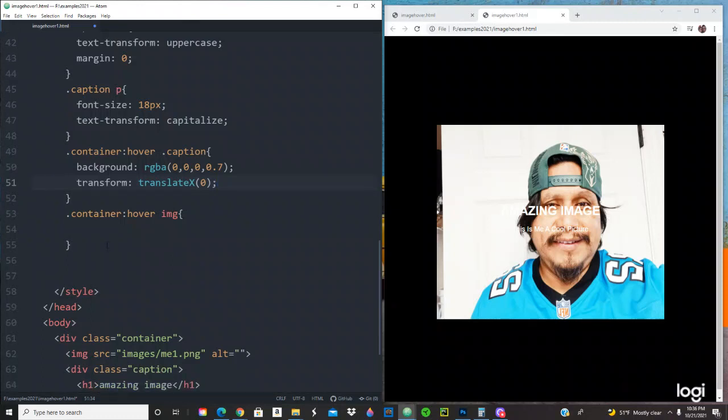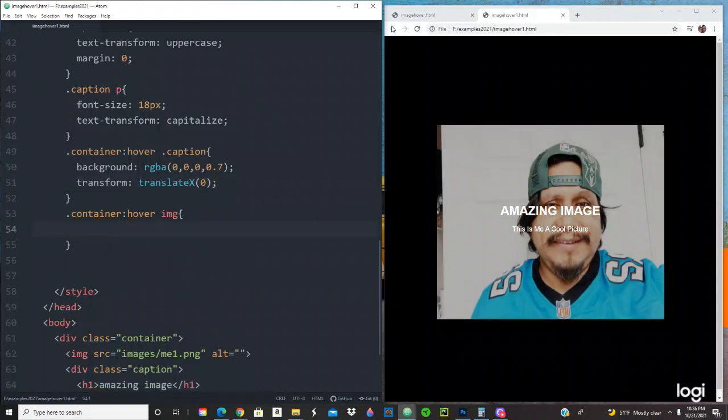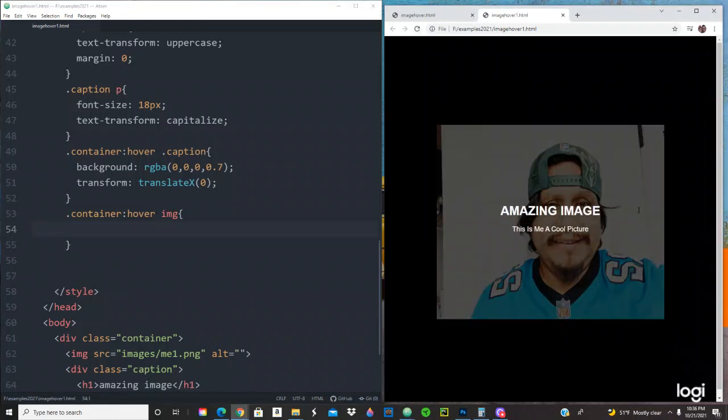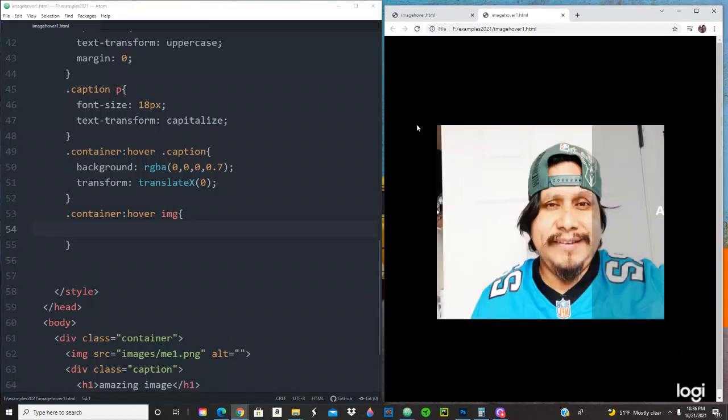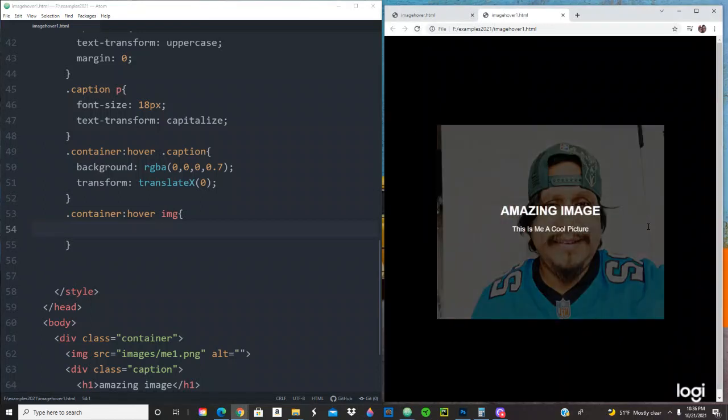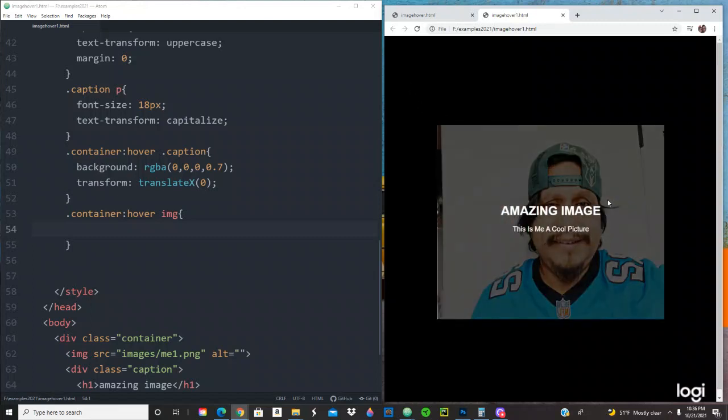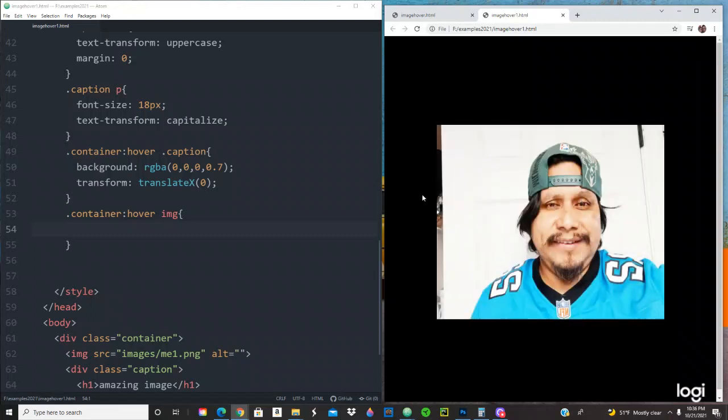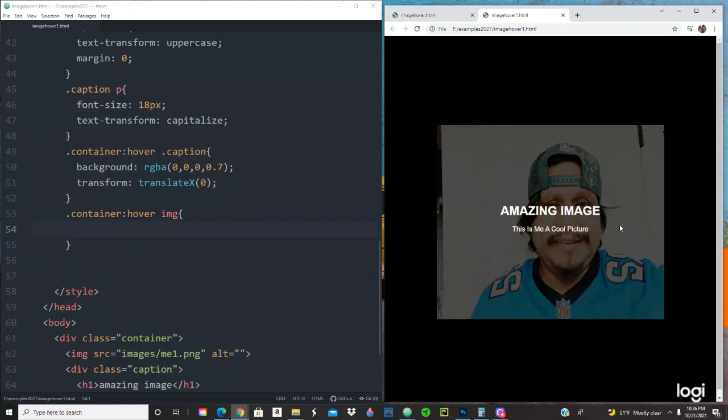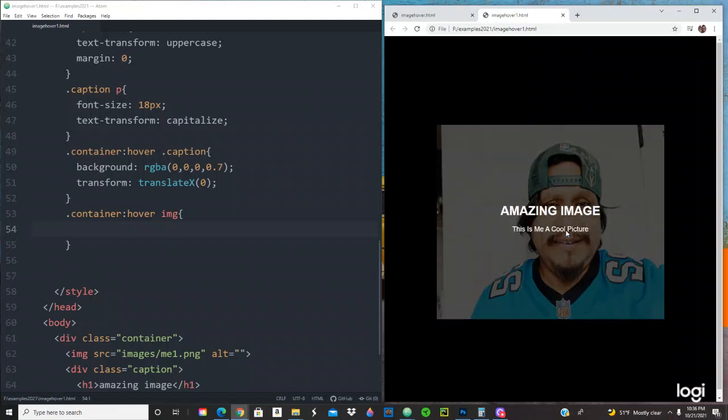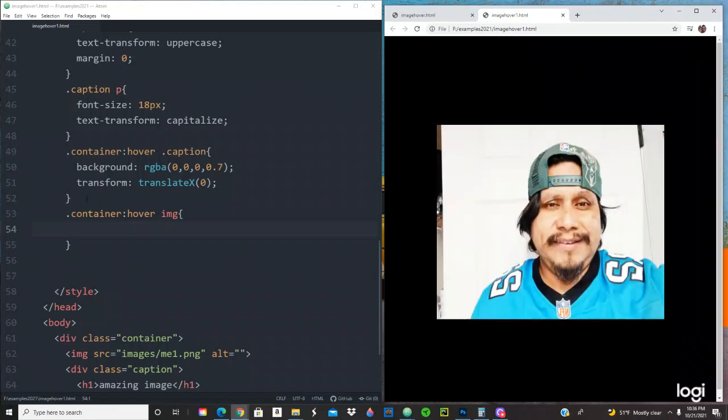Okay, so now let's see what we got so far. Cool, see it's coming from right to left. Now we got to do the effects for the image. We want the image to have the effect of zooming and also to rotate.